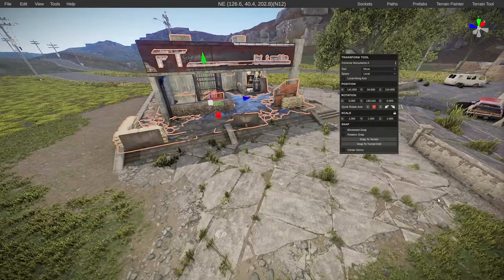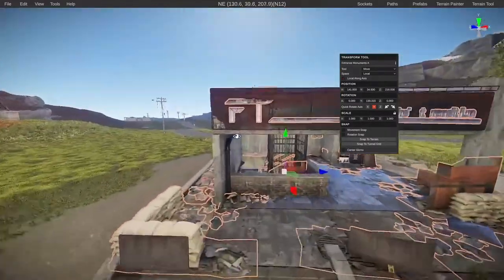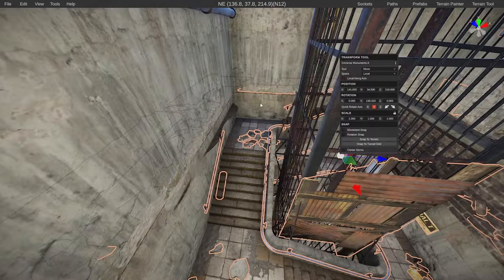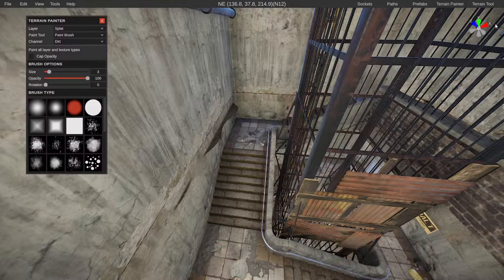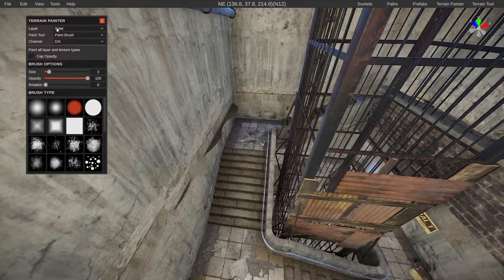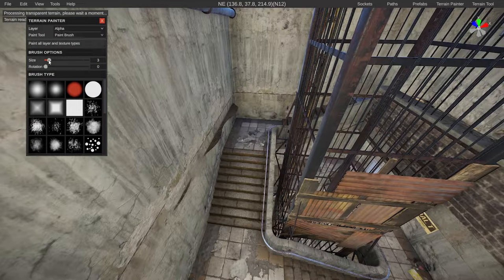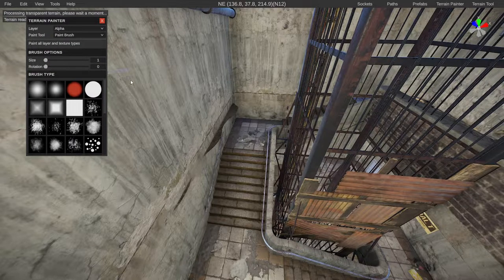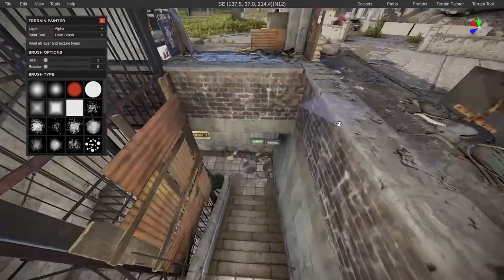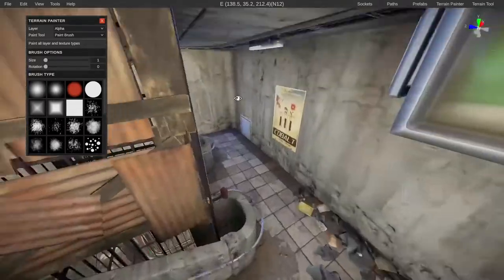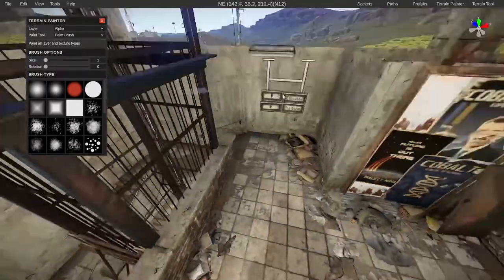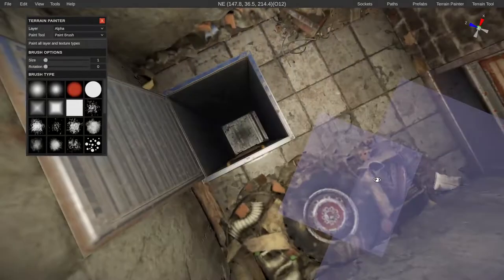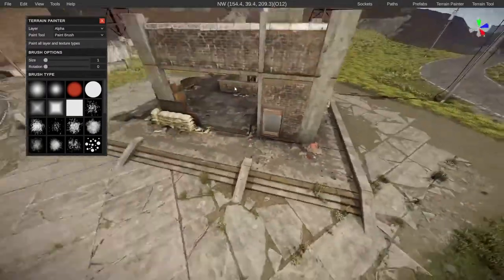We may also have a little bit of tidying up to do. If we go inside you can see here that the terrain is kind of coming through. Go to the terrain painter and switch the layer to alpha, and we'll just decrease the size down to one and get rid of that bit there as well. The rest looks alright. There is this entrance on the side as well, so just make sure that's also clear.